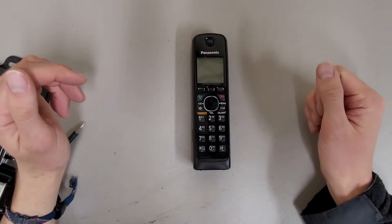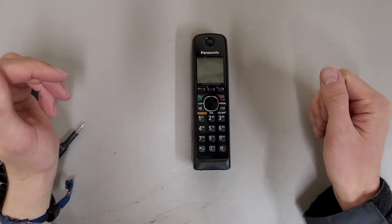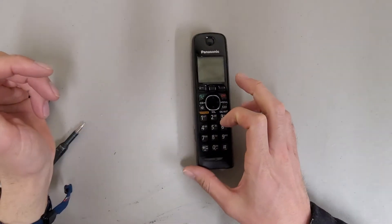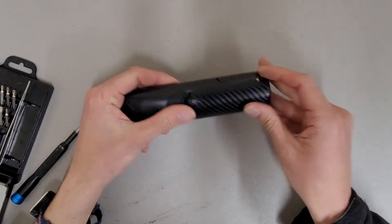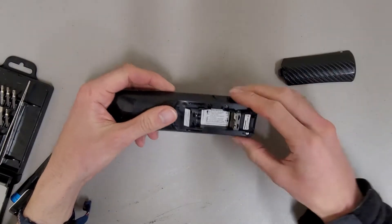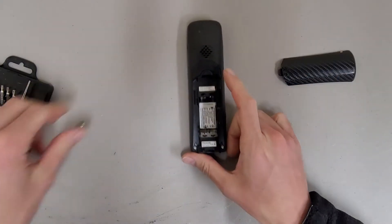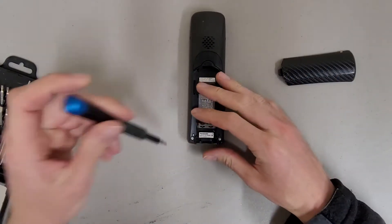I thought this might make for a fun teardown, taking apart this old Panasonic cordless phone. We took the batteries out of it.